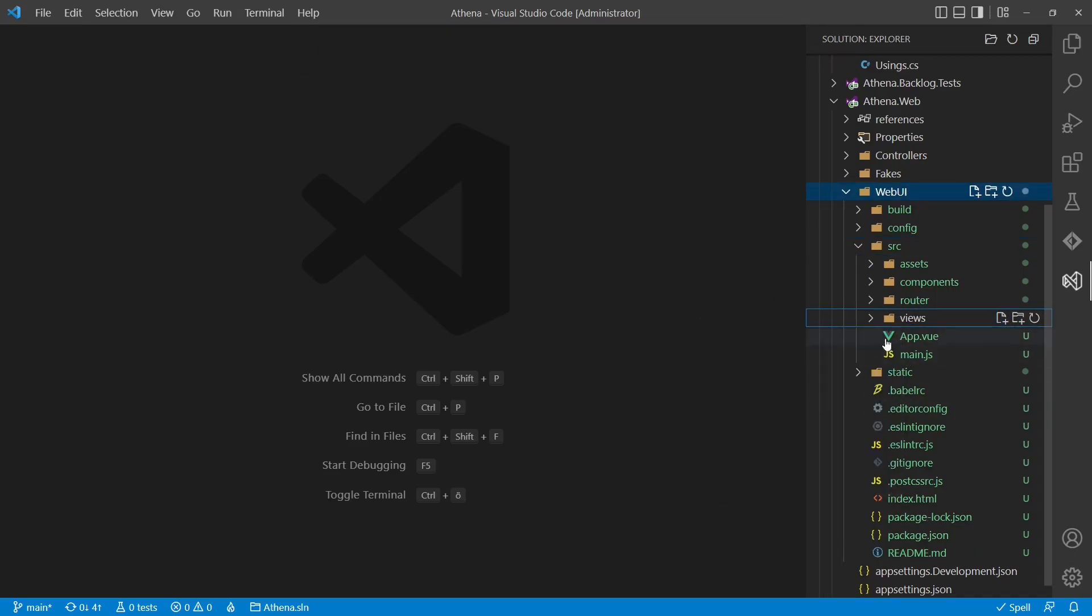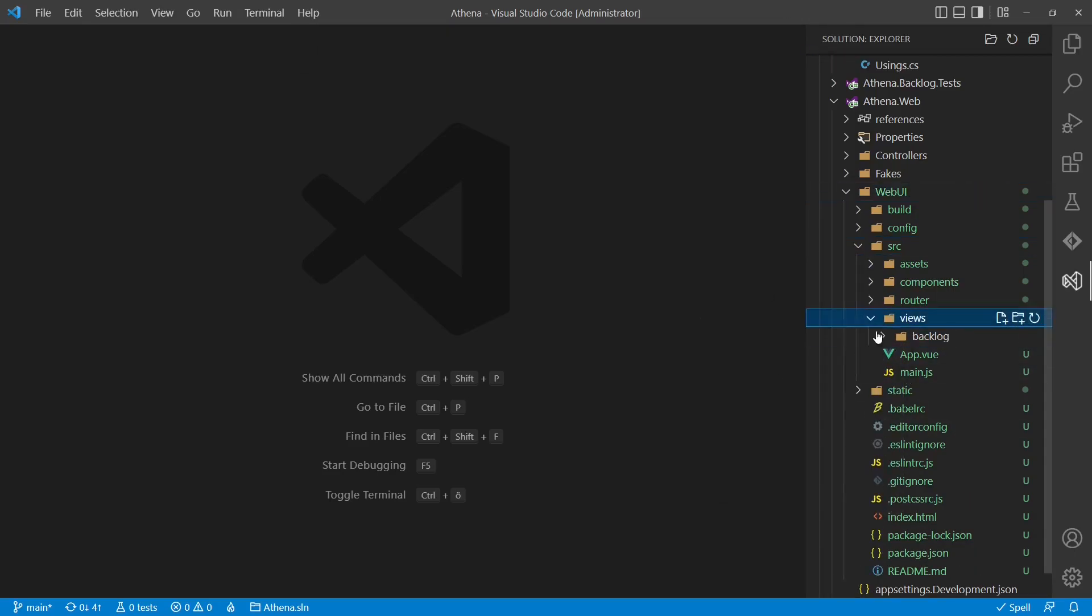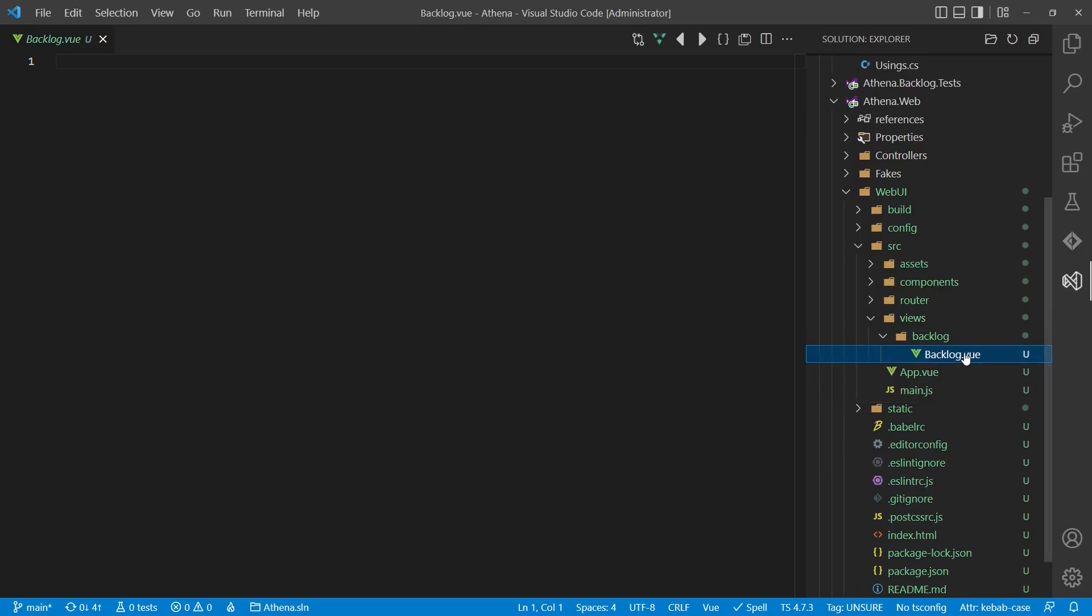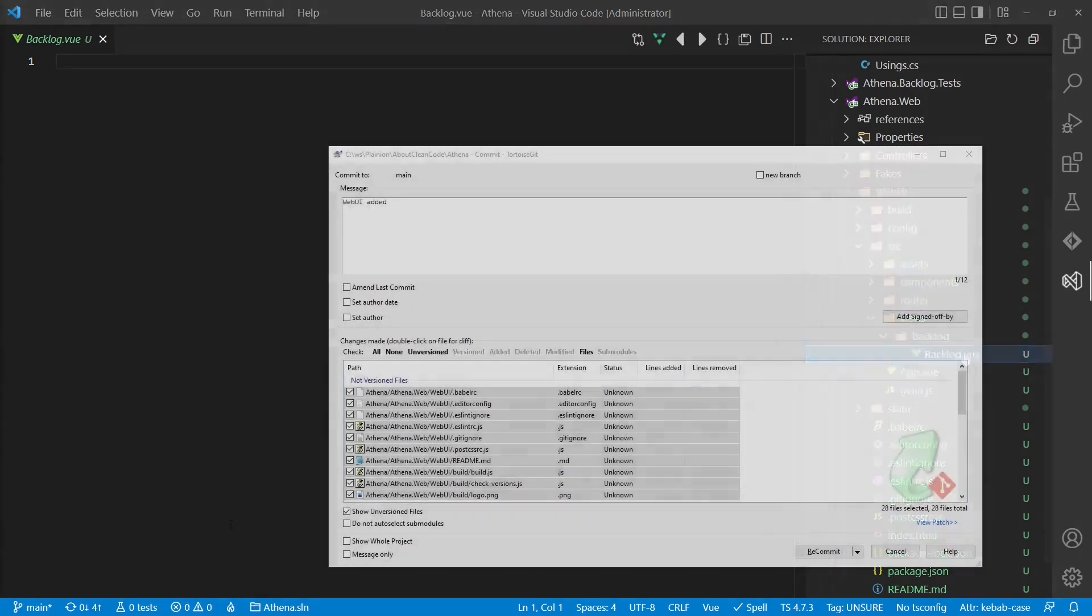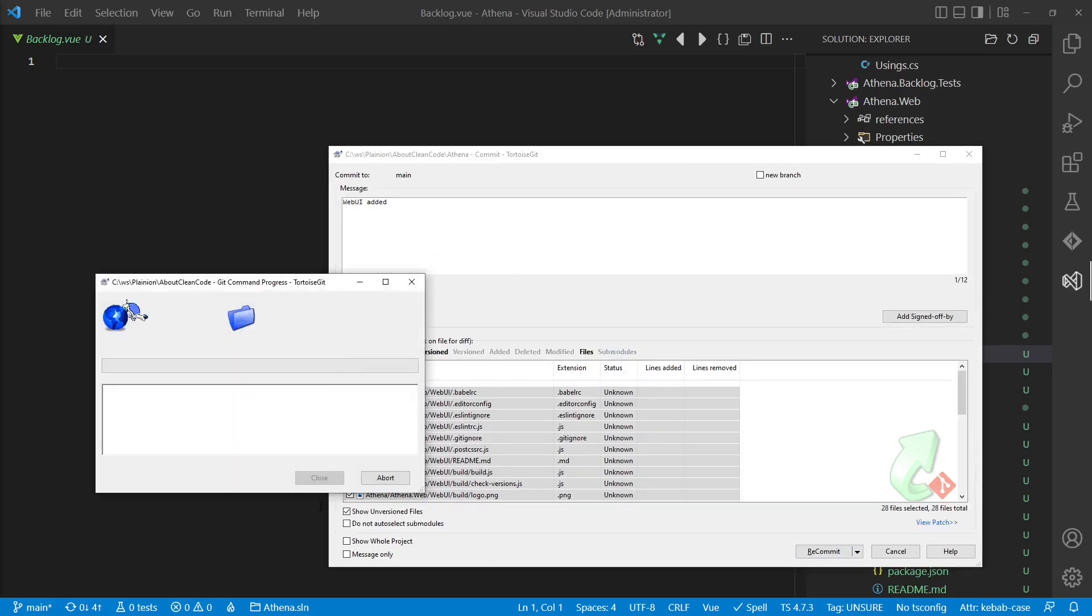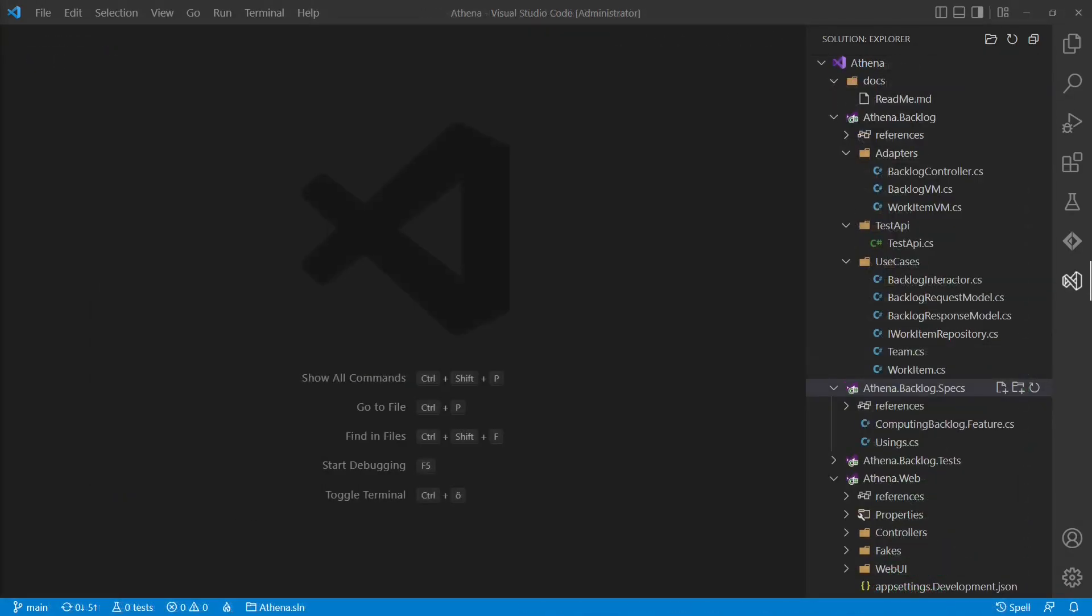So we will structure the top level folders according to the features and not according to architectural layers like views and models. In order to make this tutorial not longer than needed, we skip the implementation of the frontend. Nevertheless, let's commit the changes. Now we have a minimal but complete project structure in place which follows the clean architecture.